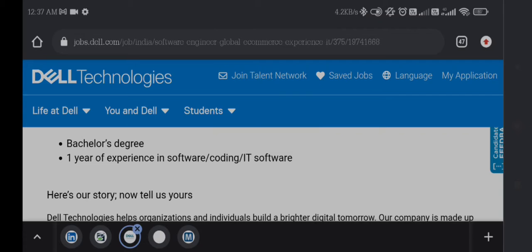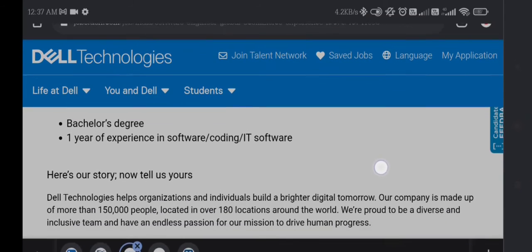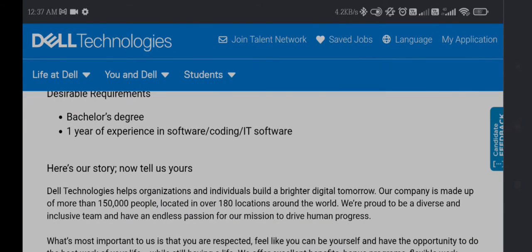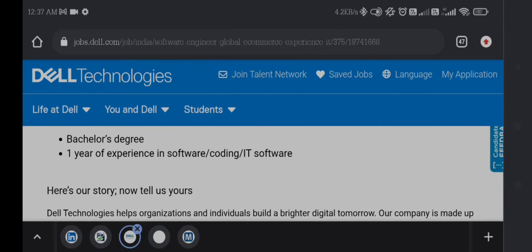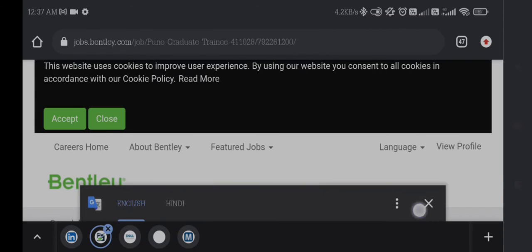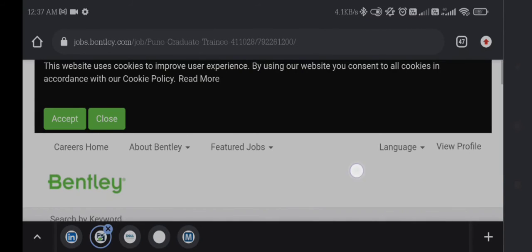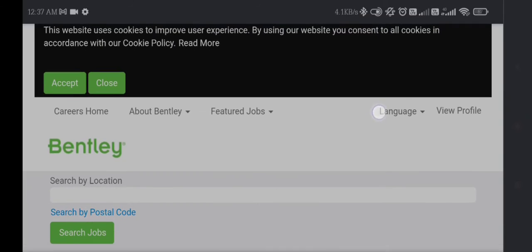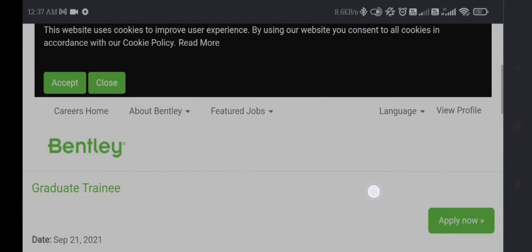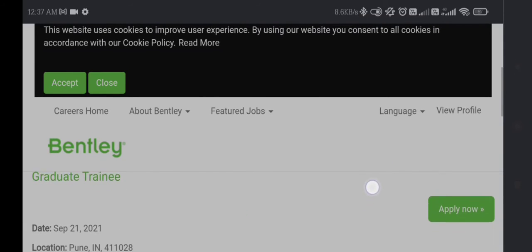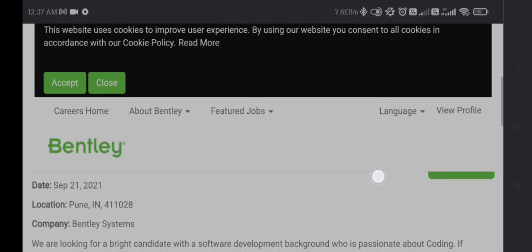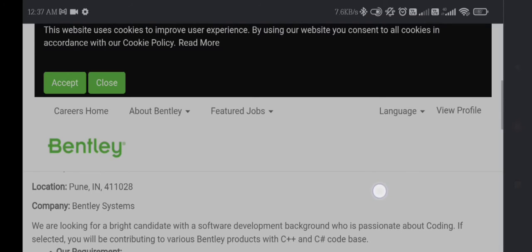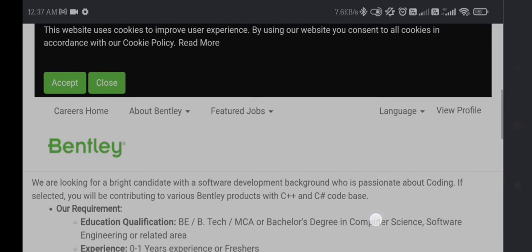If you have interesting experience, you can apply for this job. This internship will come to Dell Technologies. Another job is from Bentley, and Bentley is looking for a Graduate Trainee. This job is based in Pune and you can apply.